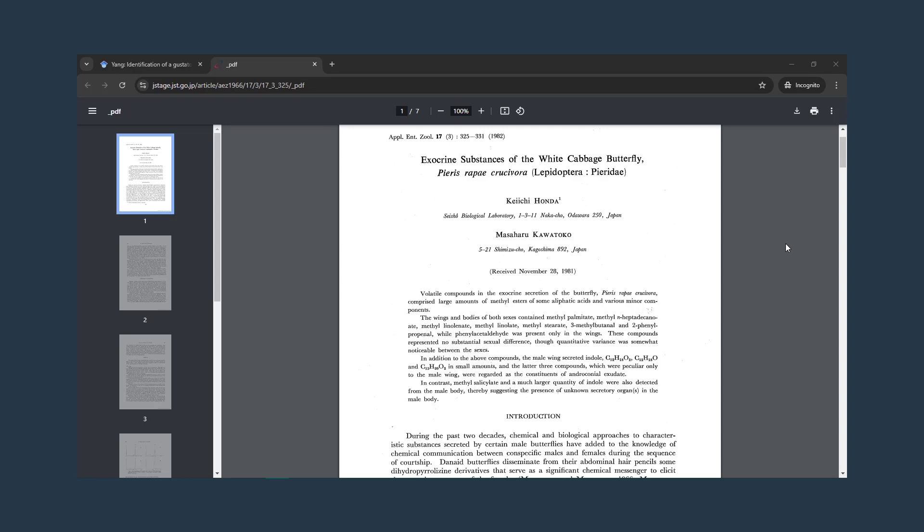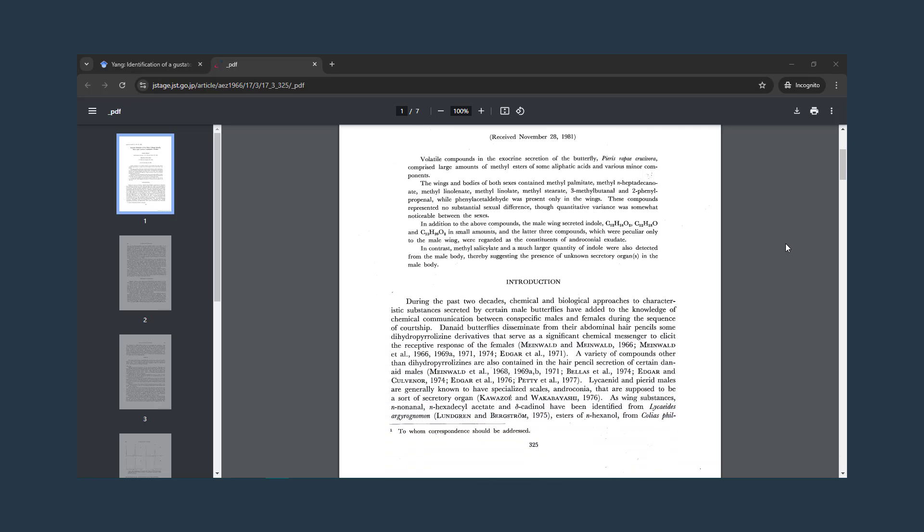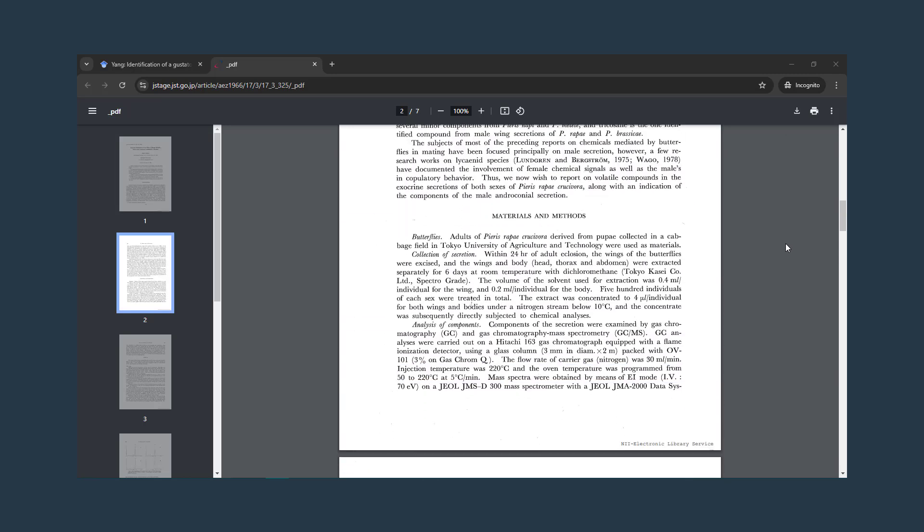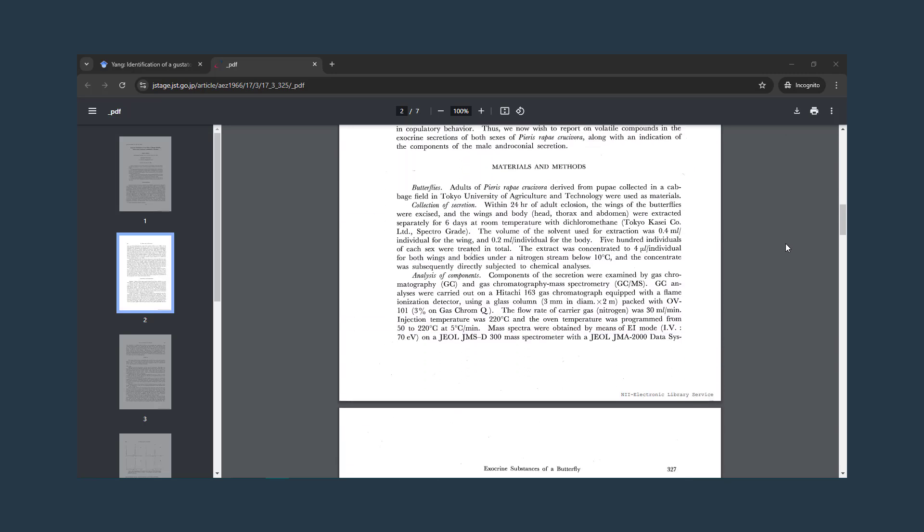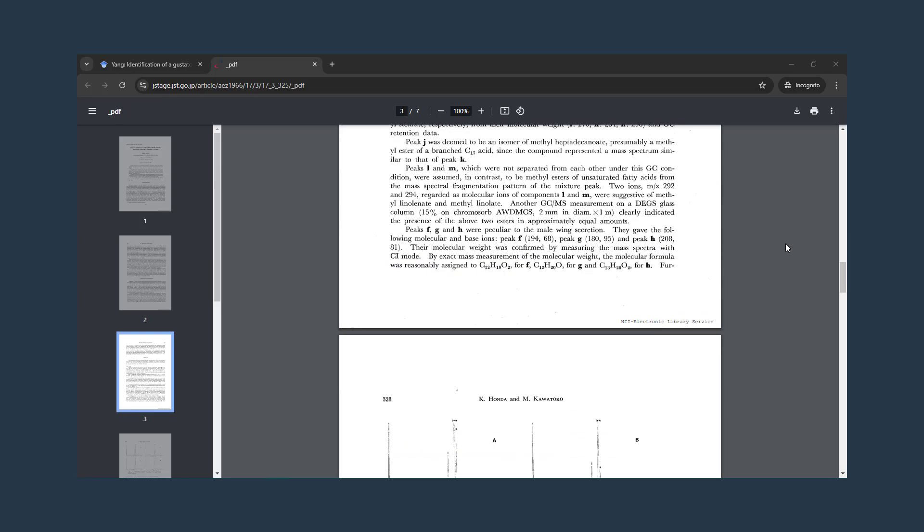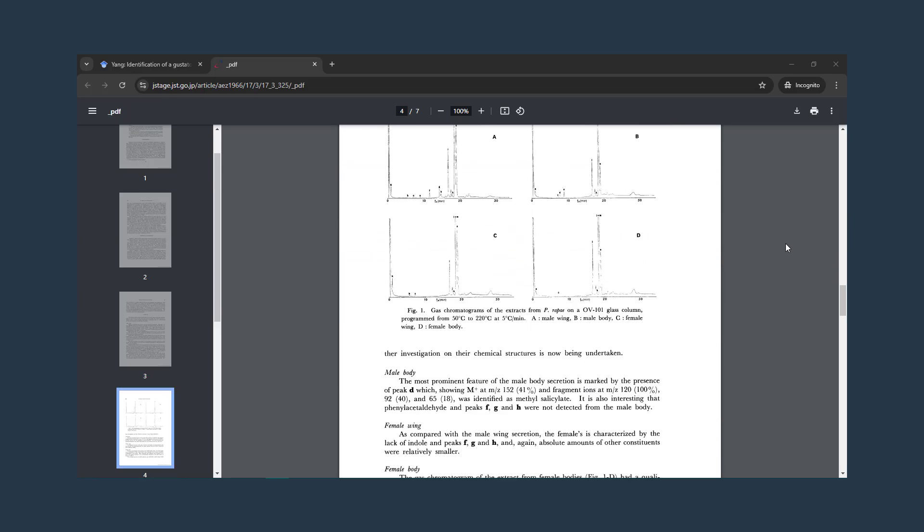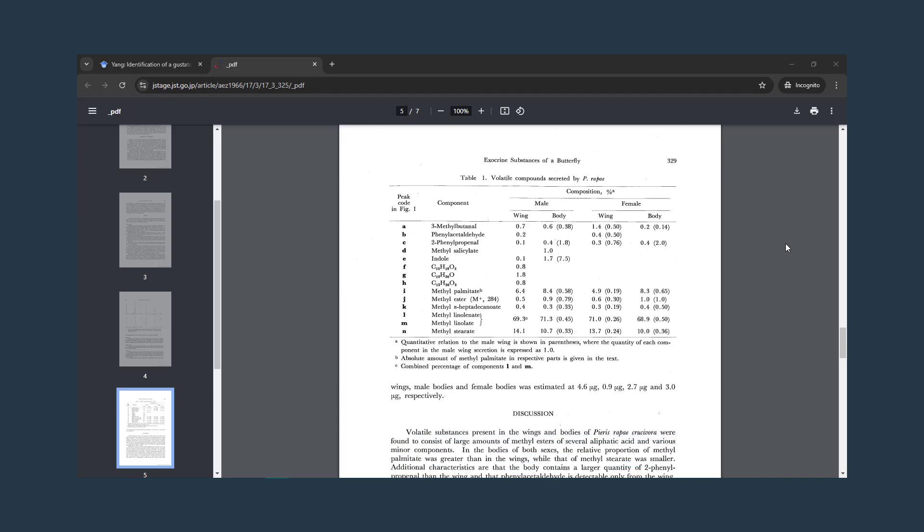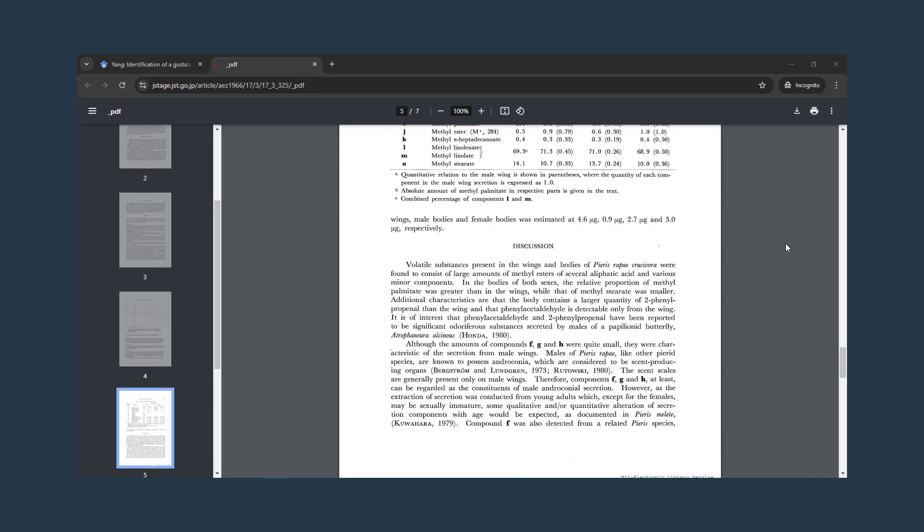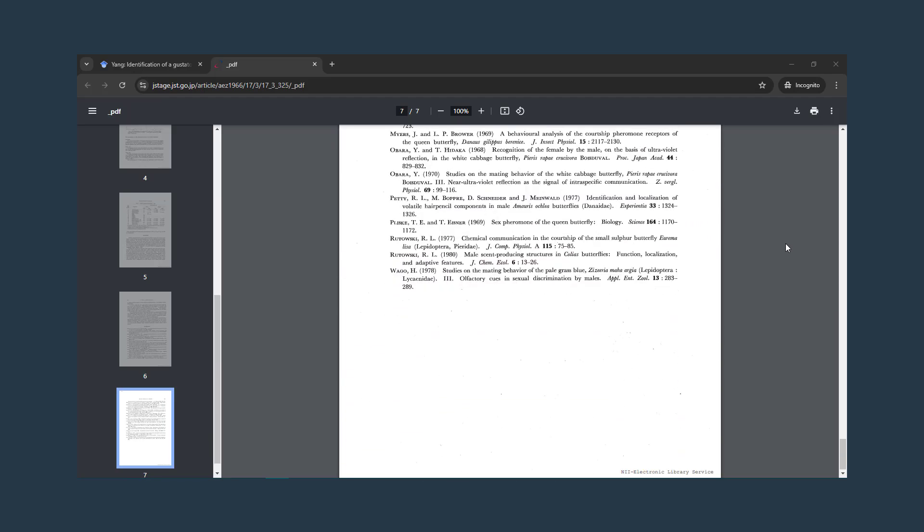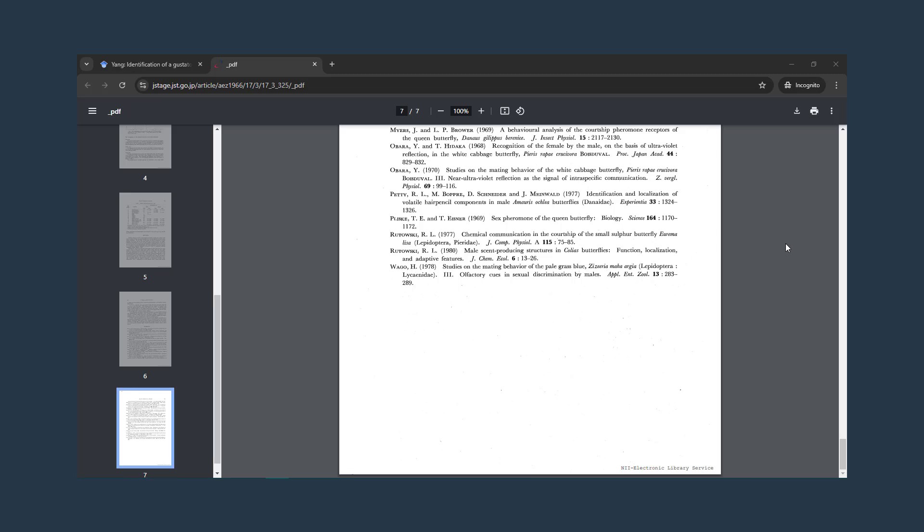To confirm that your article is a primary research article, look for a detailed methods section where the researchers describe the study they conducted, a results section with charts and graphs of data, and a long references list. These are all clues that you're looking at a primary research article.